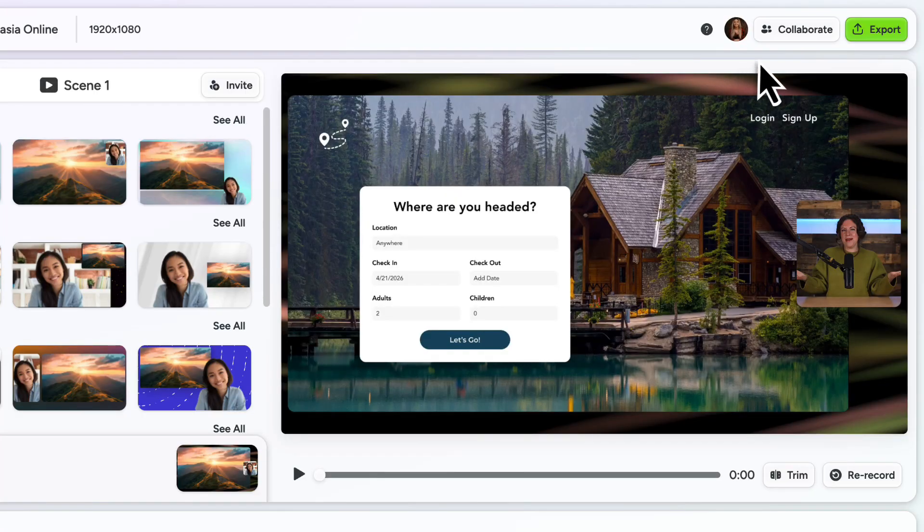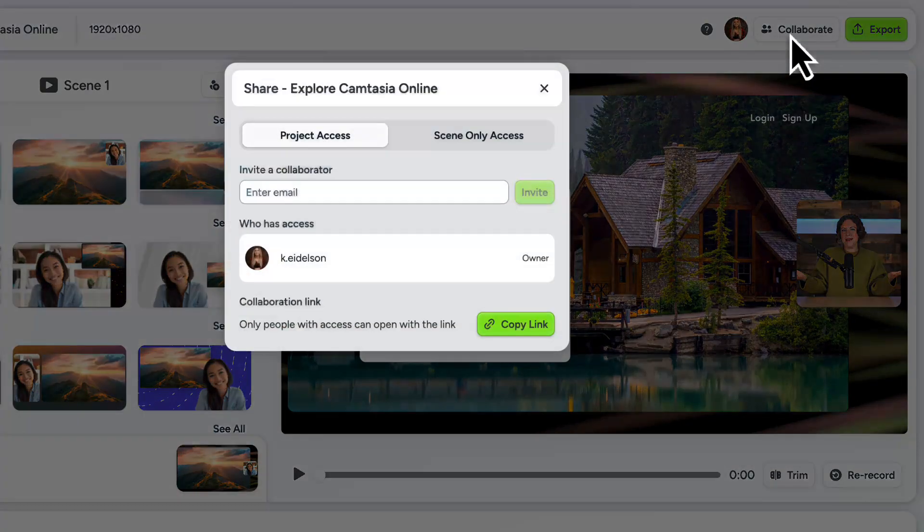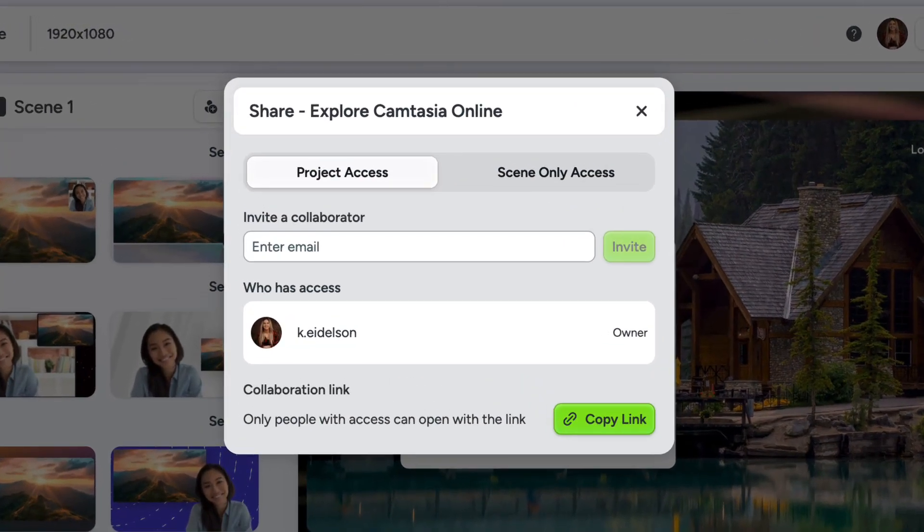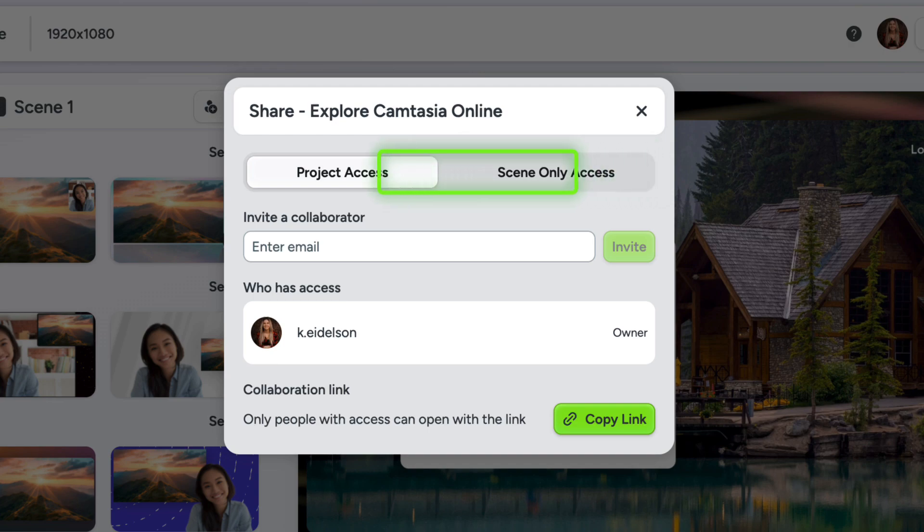Camtasia online turns your content into a fully flexible project. You can also collaborate with others by inviting them to work on an individual scene or the entire project. They will be able to record and edit with you in real time.